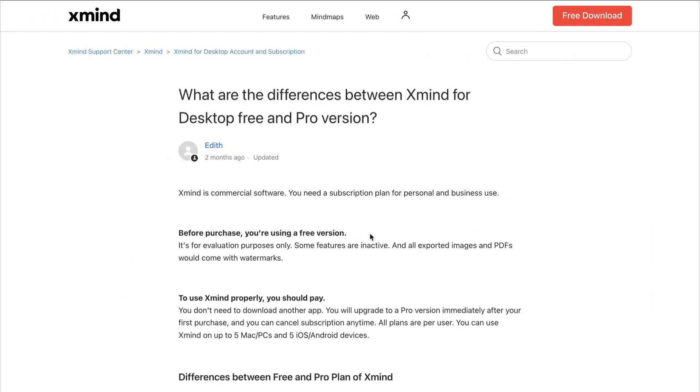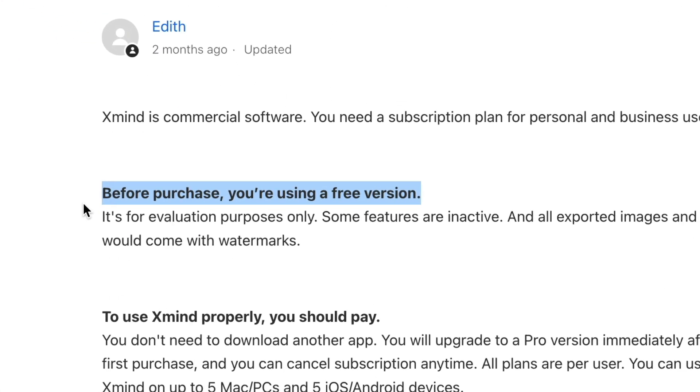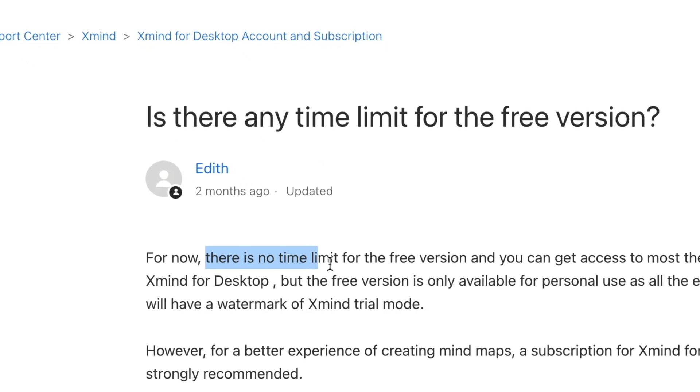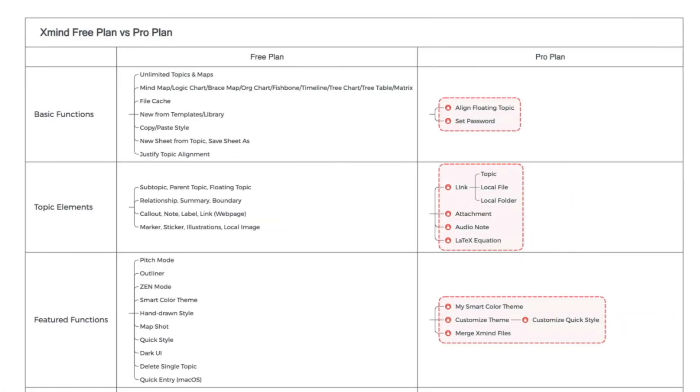Let's first talk about free and pro. XMind states on the support page that before you purchase, you're using a free version. What you're downloading is actually an evaluation copy of XMind. But you can see in this other article that the evaluation version still has no time limit. So technically you could evaluate the software for a very long time.